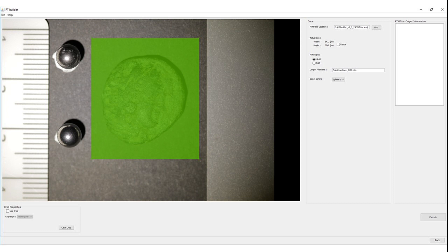As you remember, on the very first stage we selected the PTM Fitter. As we noted earlier in this lesson, contrary to the Hemispherical Harmonics Fitter, which is part of the RTI Builder, the PTM Fitter needs to be downloaded and added separately to the software.